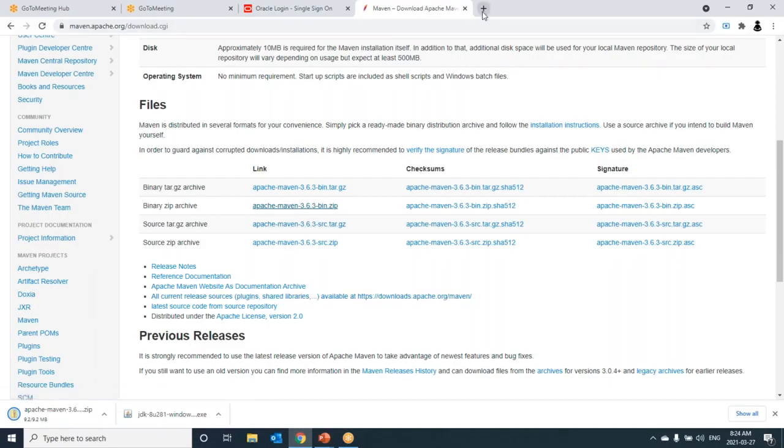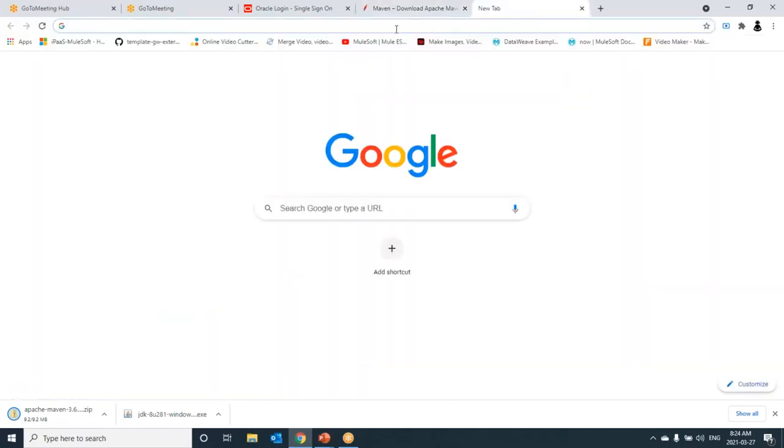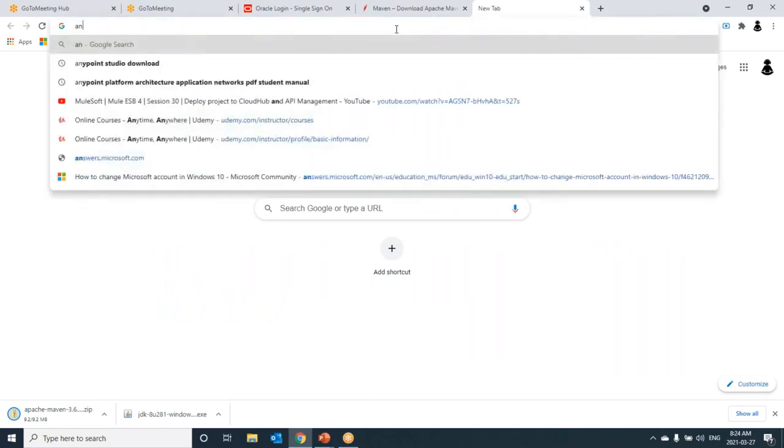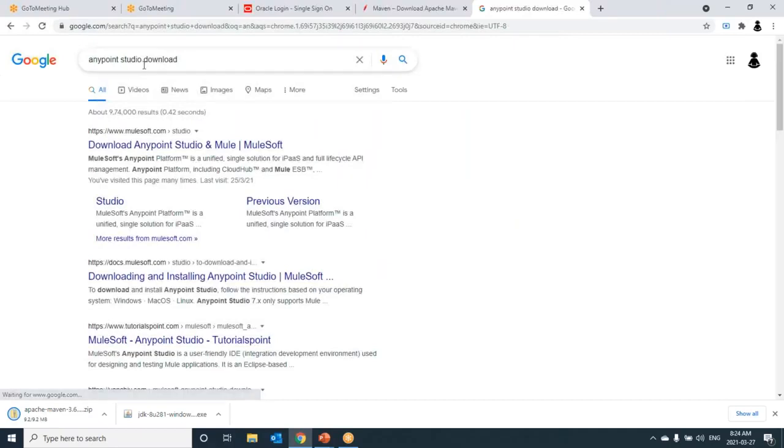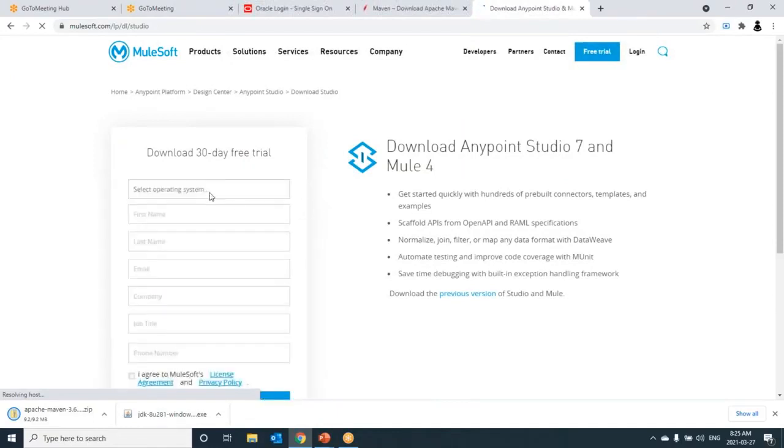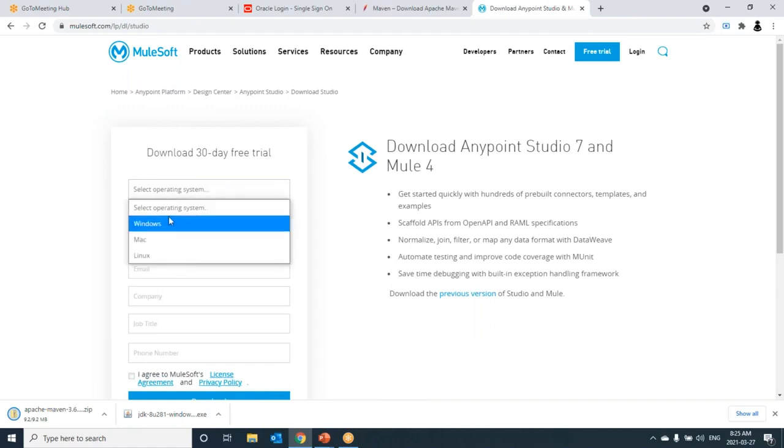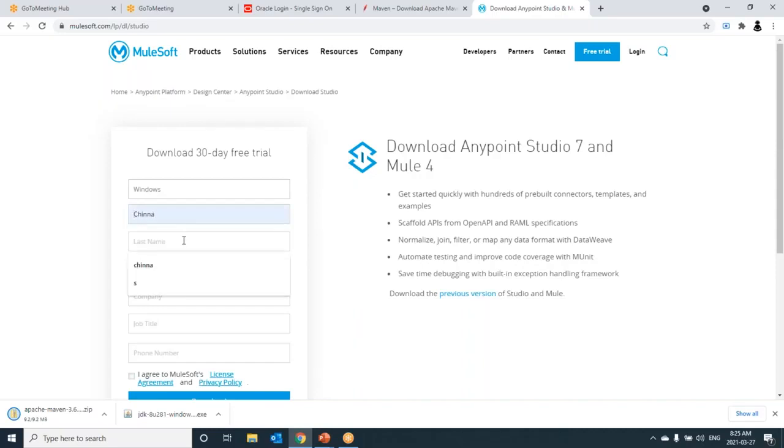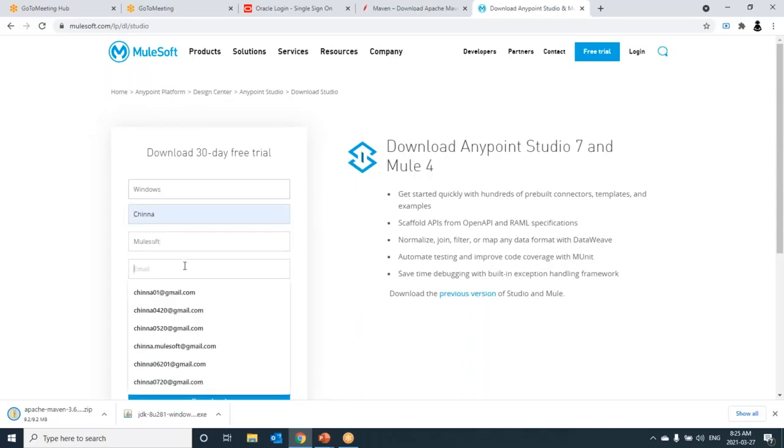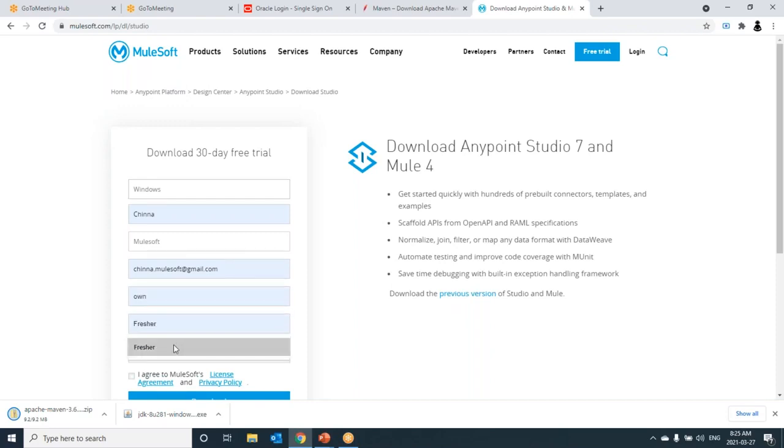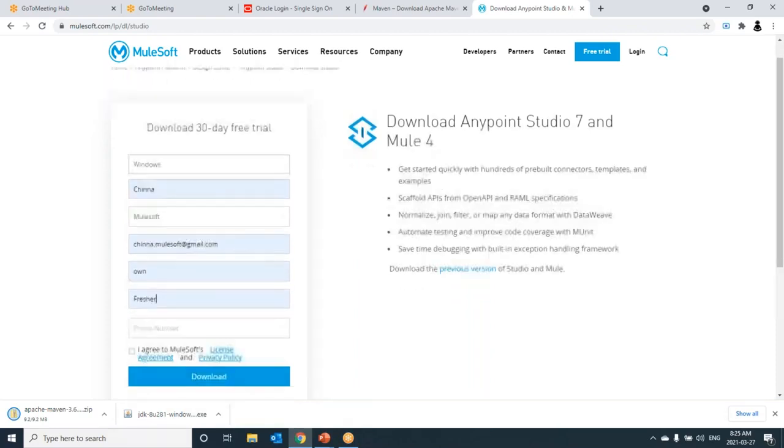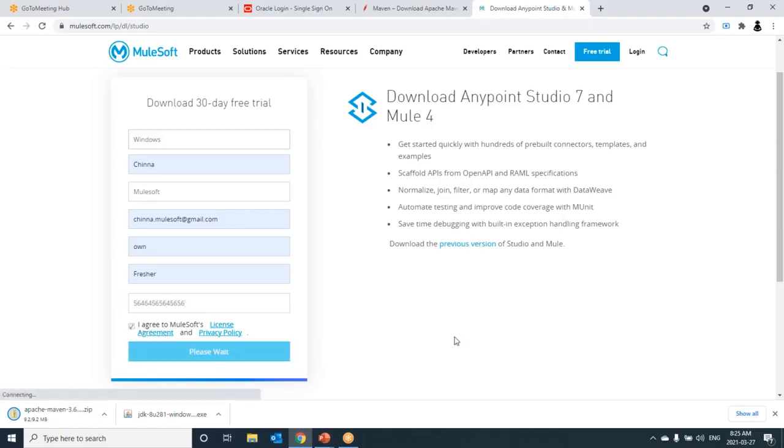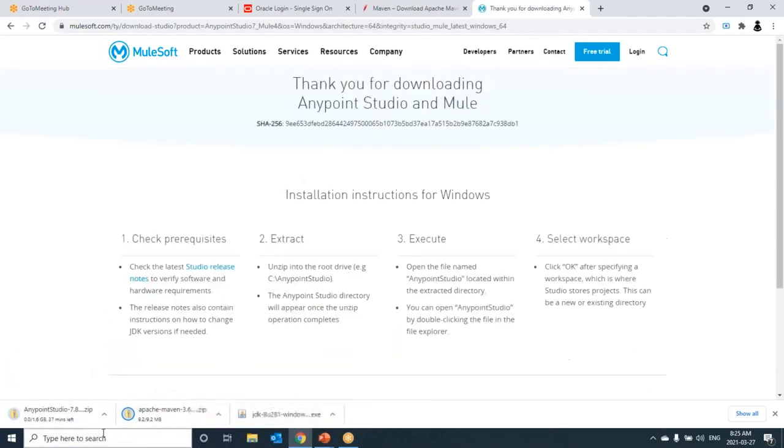Next I am going to download Anypoint Studio. Just type Anypoint Studio download. Go to mulesoft.com since it's provided by MuleSoft. Here we need to provide these details: select operating system, give first name, last name, email ID, company, job title, and phone number. Then I agree. Click on download. So it will download Anypoint Studio for us.